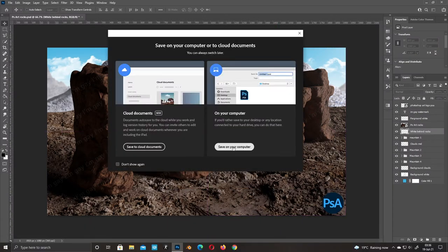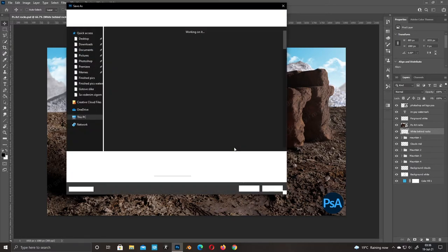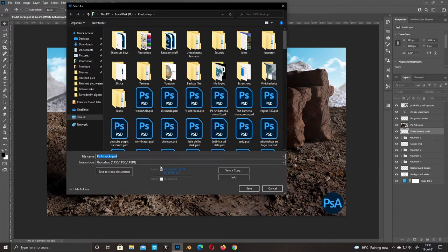Welcome to Photoshop Art. I'm going to show you how to fix the new Adobe Save shortcut.